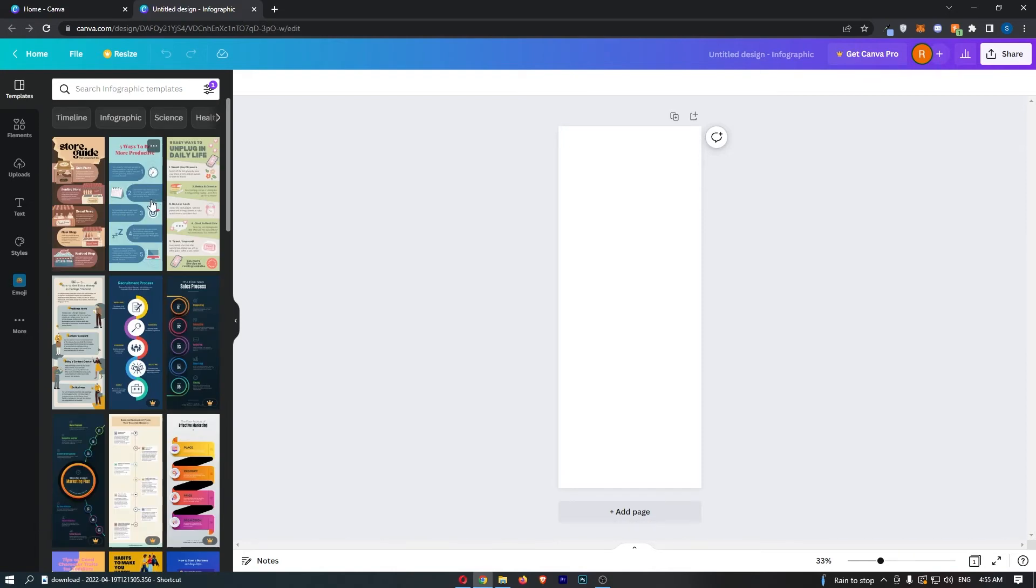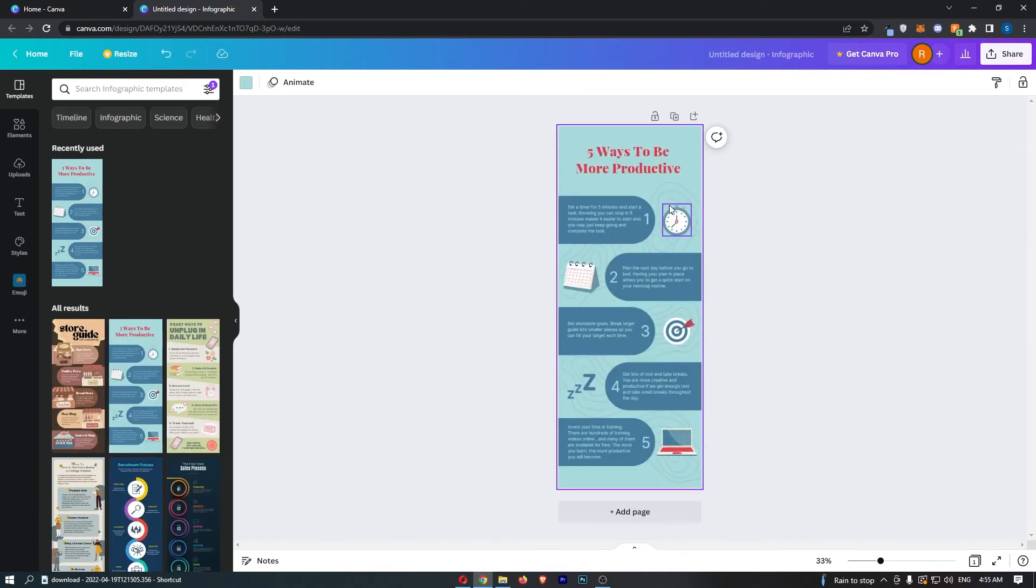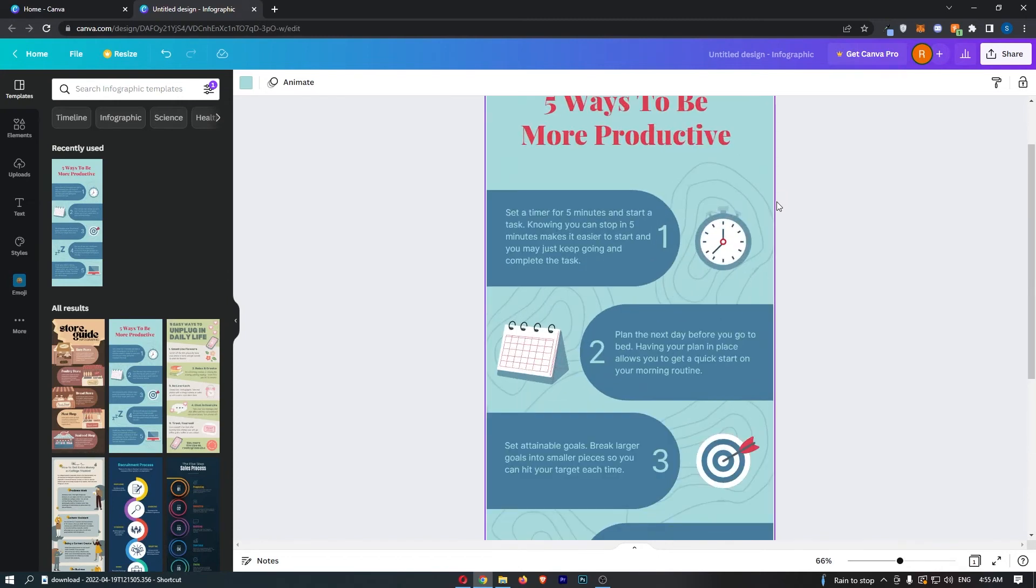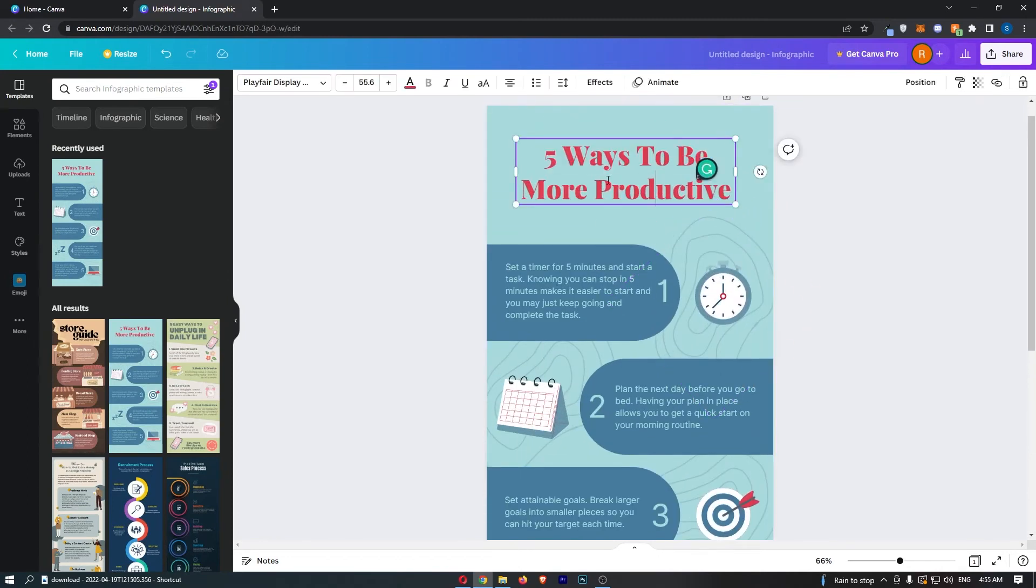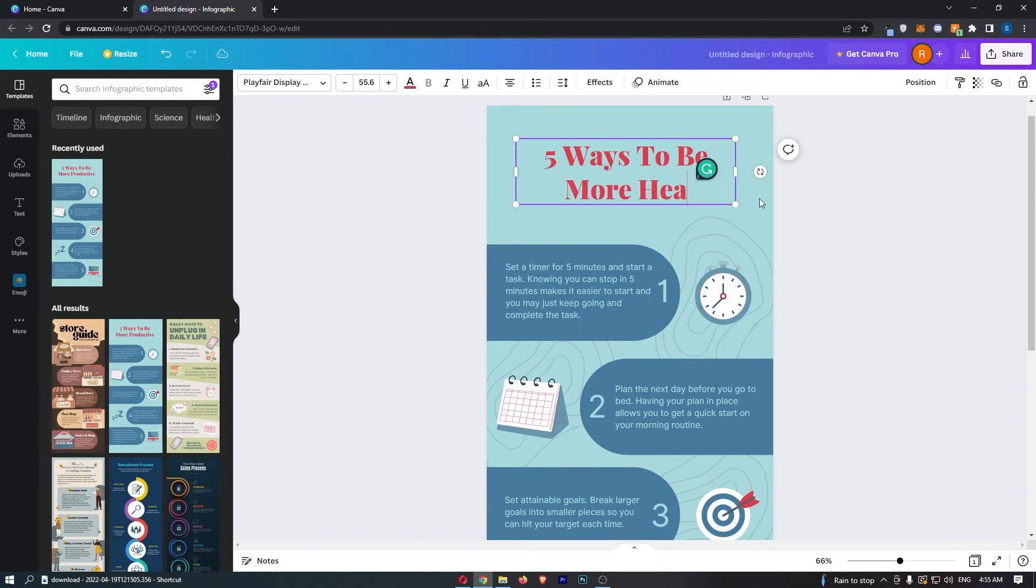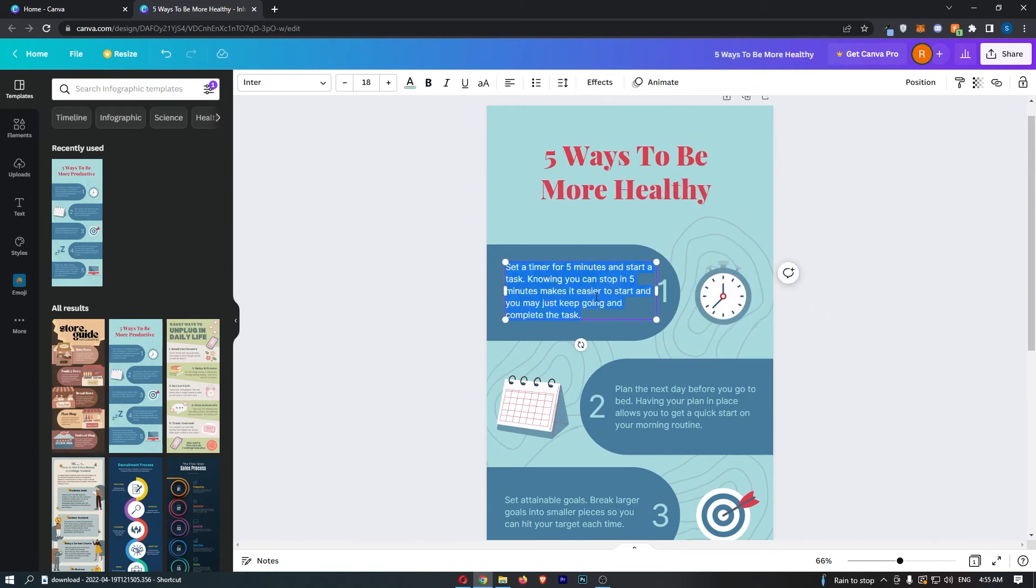So just for an example we will go for this one and then you can literally change this to be anything. So if I zoom in and say like five ways to be more healthy and then we can say I'm just going to set this very simple.